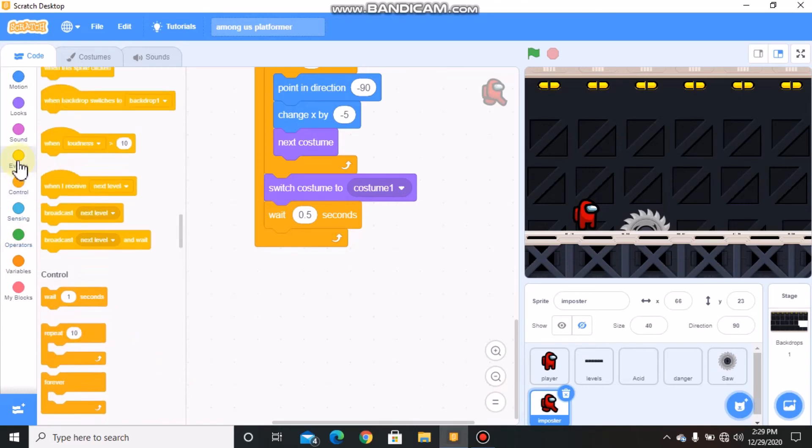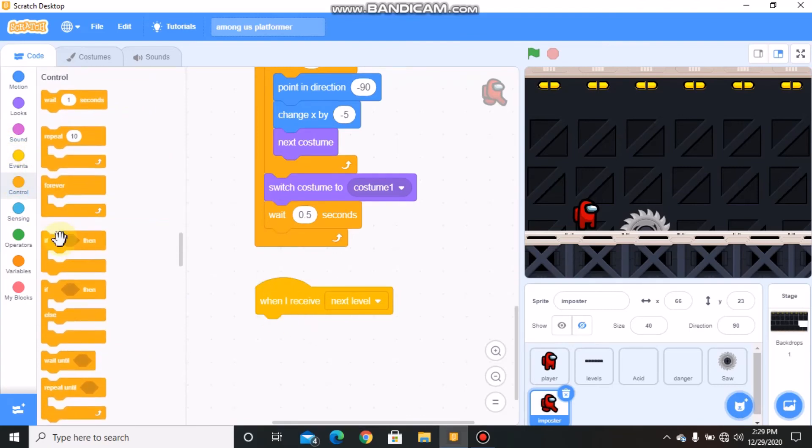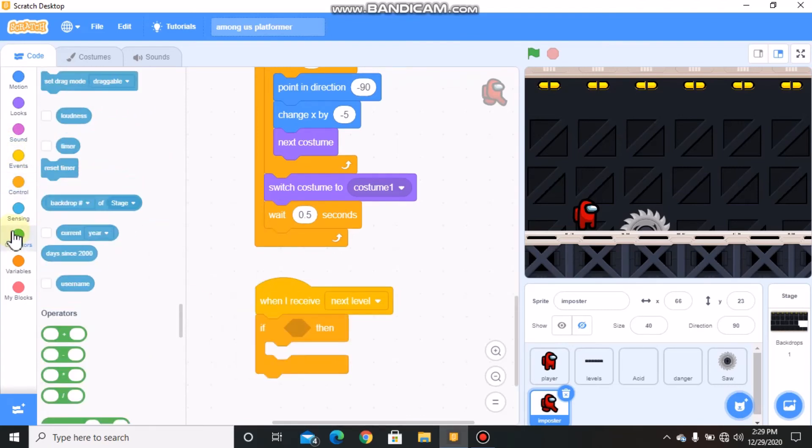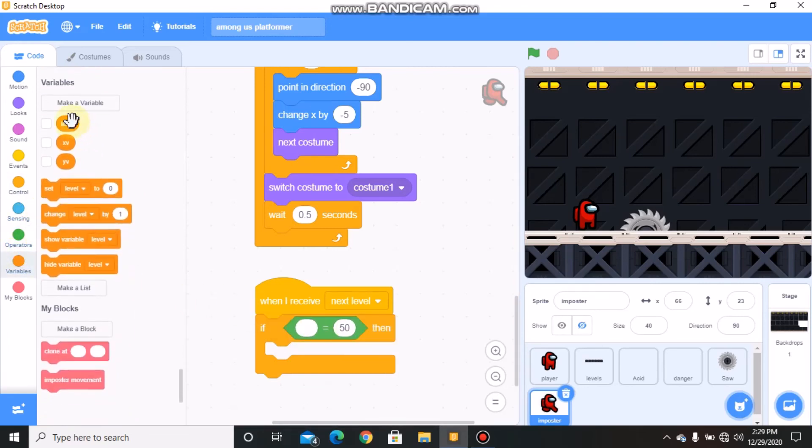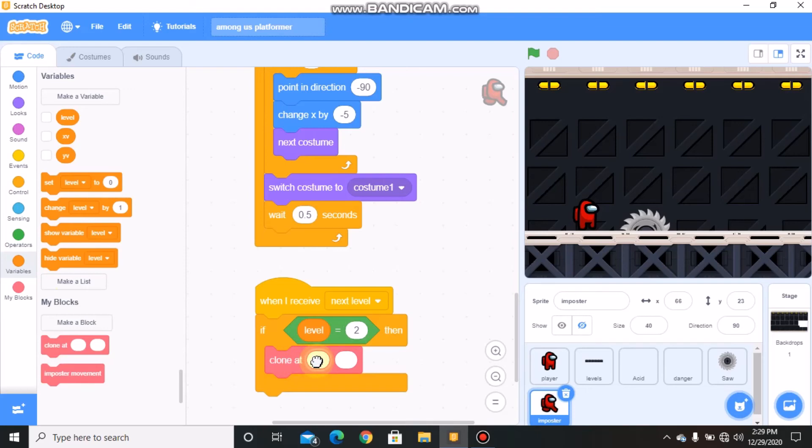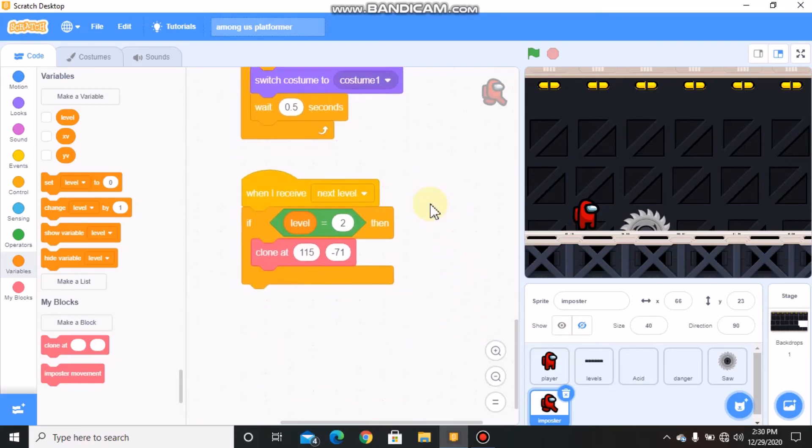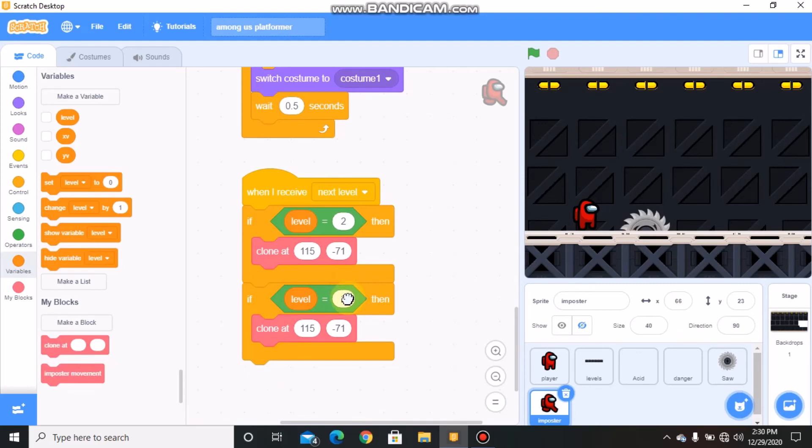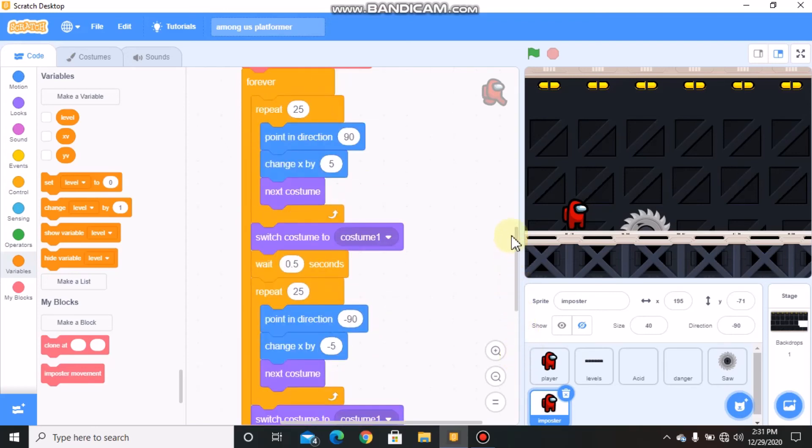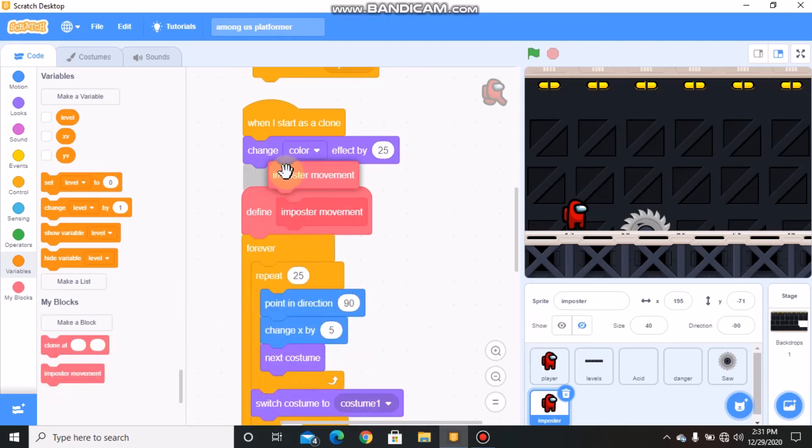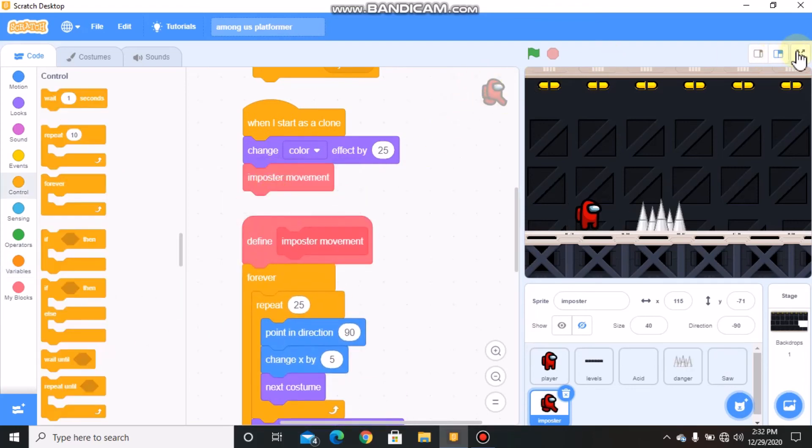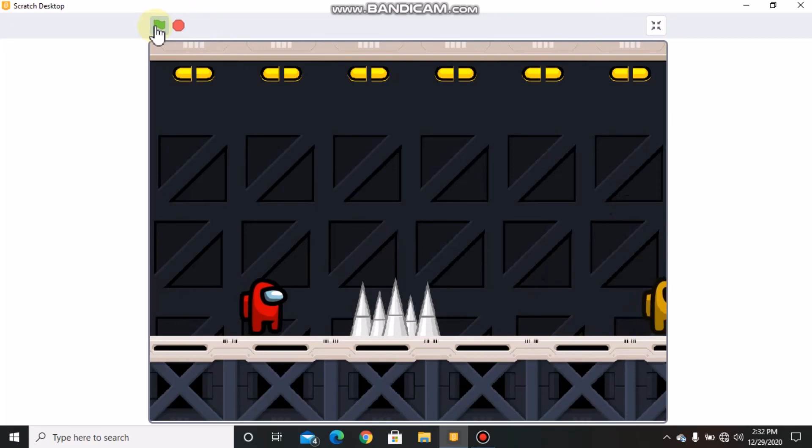Grab when I receive next level, grab an if statement. If level equals 2, clone at X 115 and Y negative 71. Duplicate, if level equals 7, clone at 65 and Y negative 23. When I start as a clone, change color effect and run impostor movement. Now let's test our project. You can see our impostor code works.